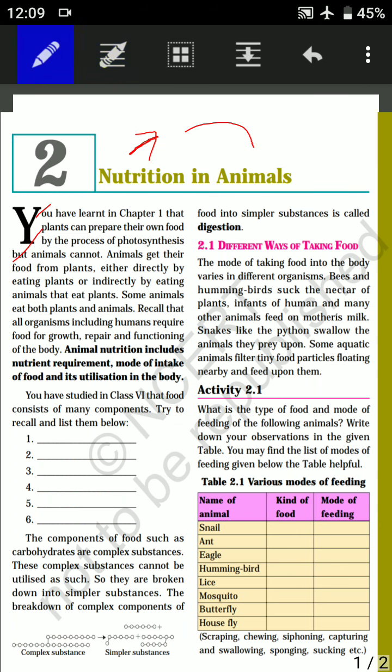Animals get their food from plants either directly, by eating the plant, or indirectly, by eating animals that themselves ate plants. We humans are also a kind of animal, so we are also dependent on plants for our food. For example, a goat eats plants, but a human being eats the goat.